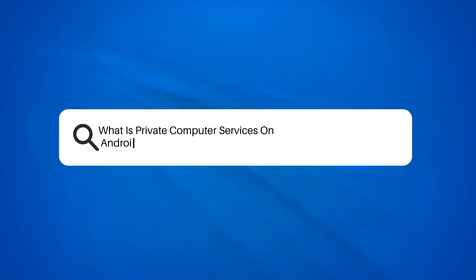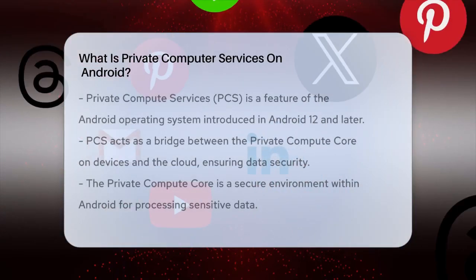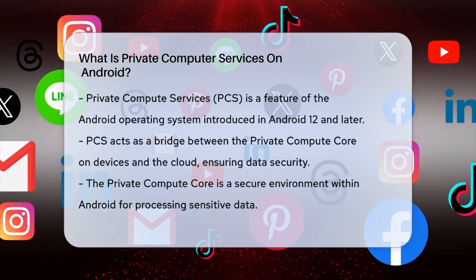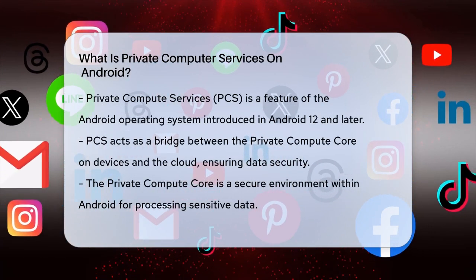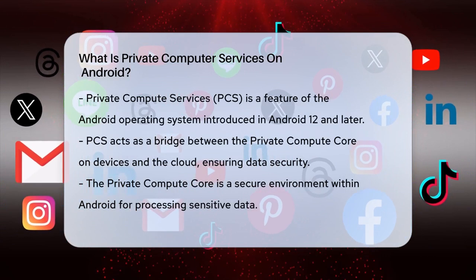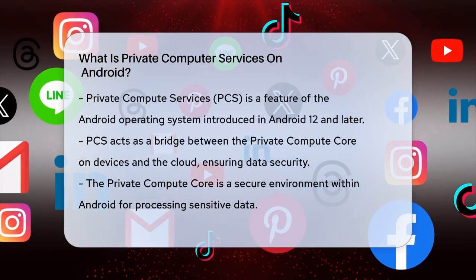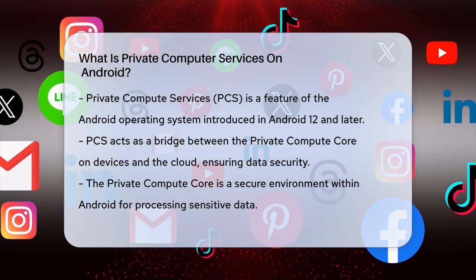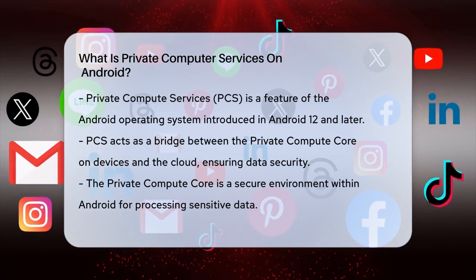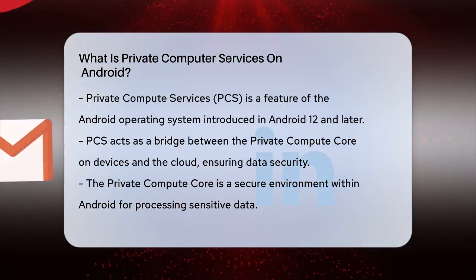What is Private Compute Services on Android? Have you ever wondered how your Android phone manages to keep your personal data safe while still providing you with smart features like Live Caption or Now Playing? The answer lies in something called Private Compute Services.